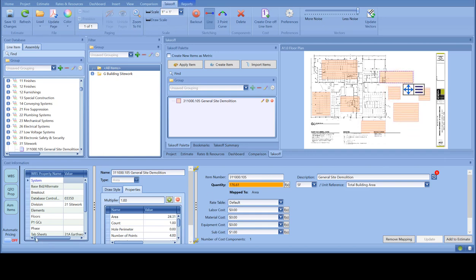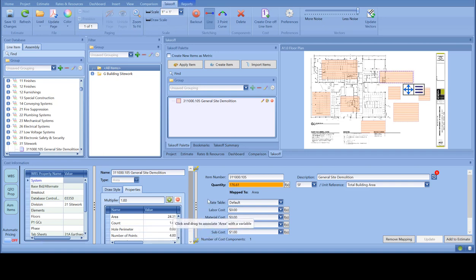So remember, you have to turn off the automatic pricing button in order to see each individual measurement.